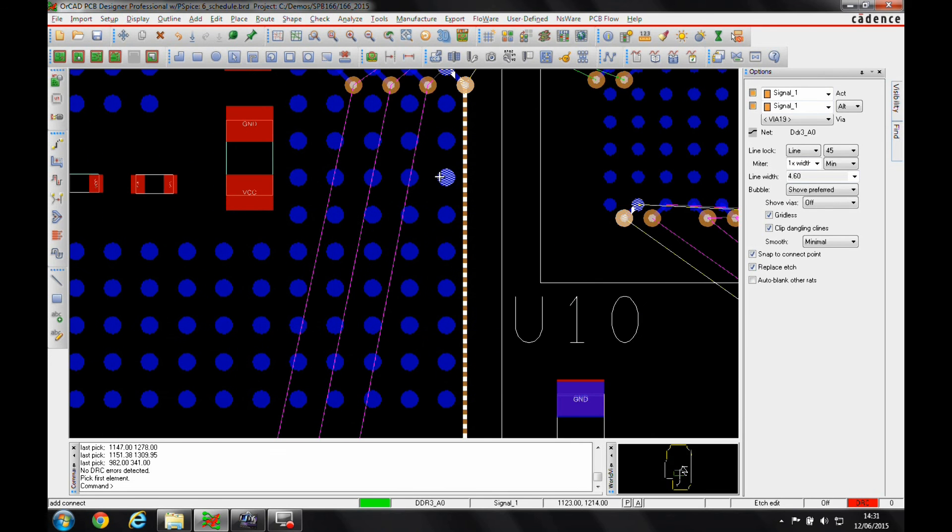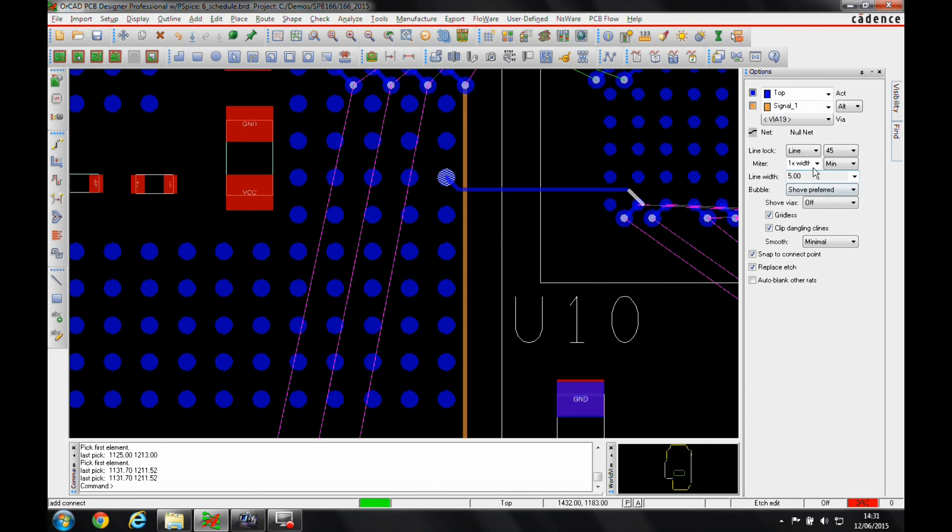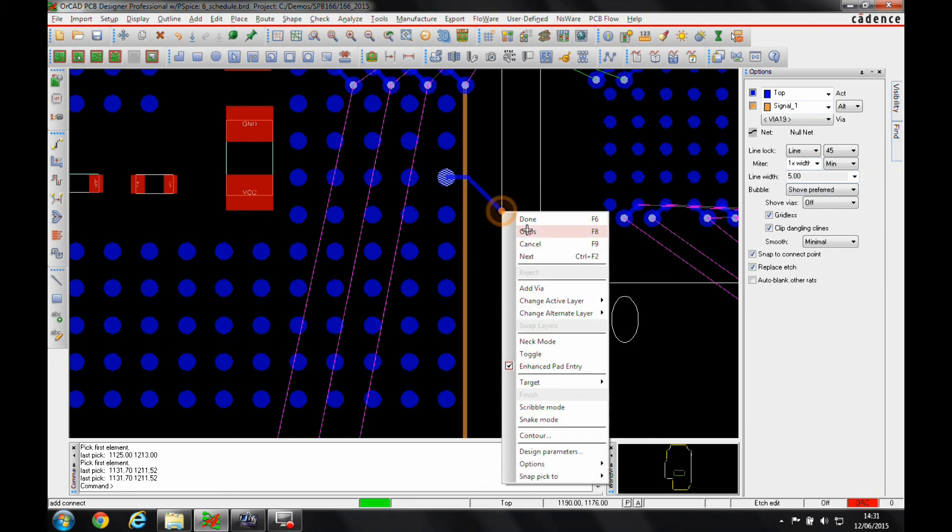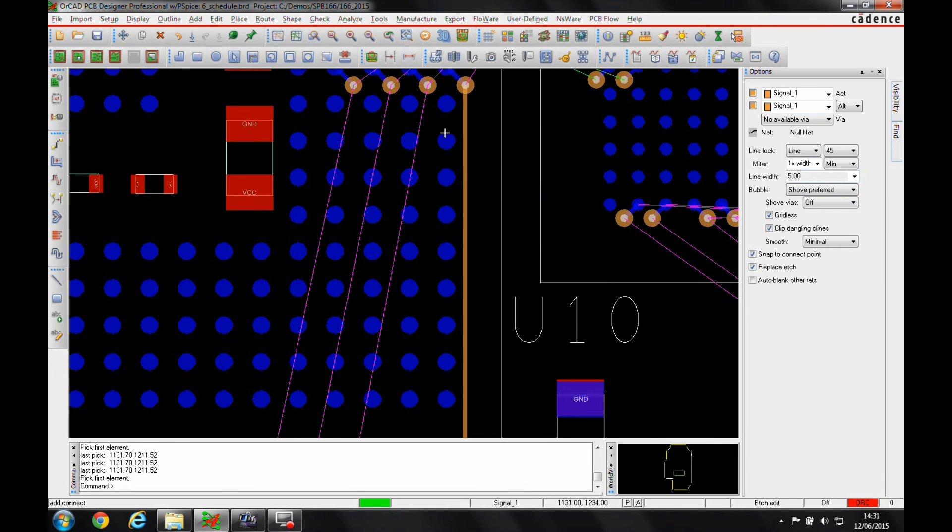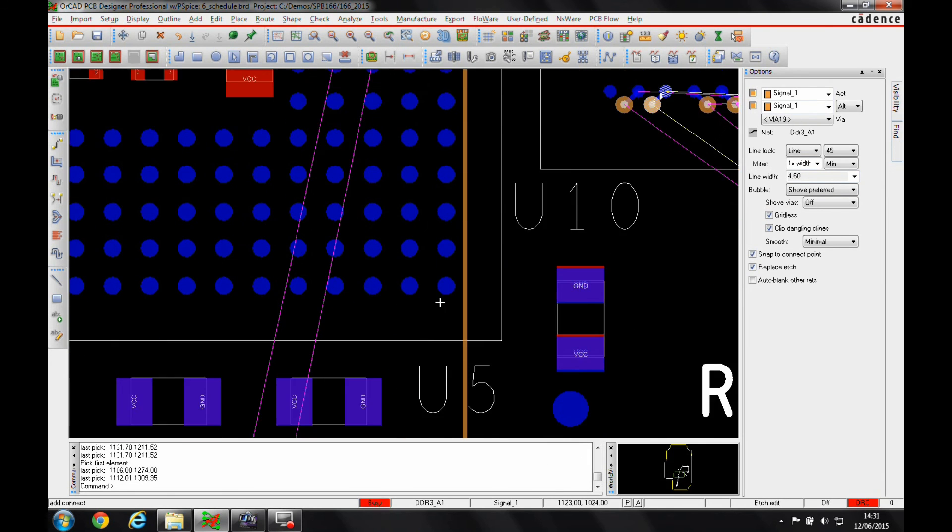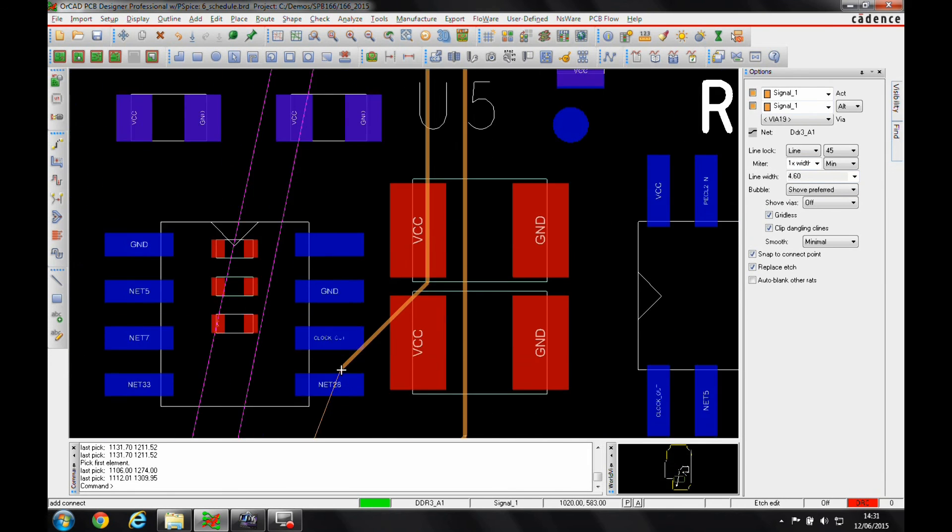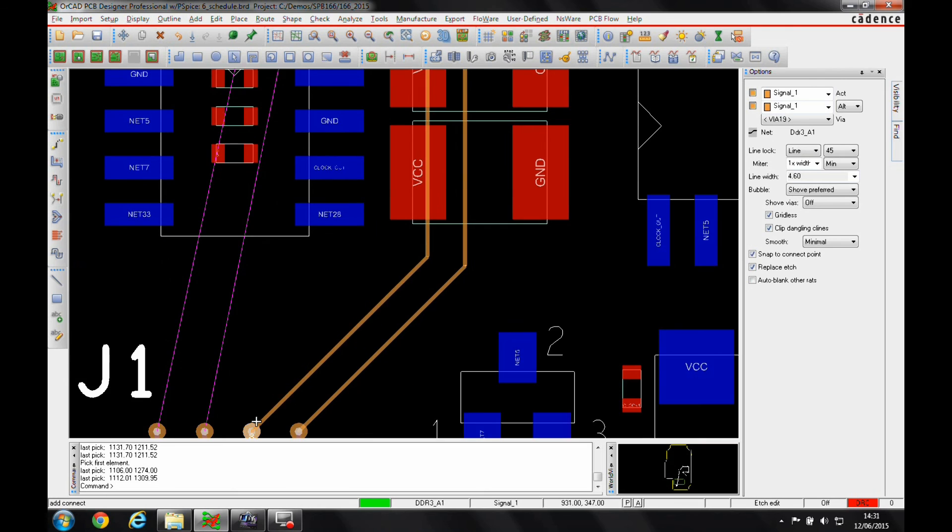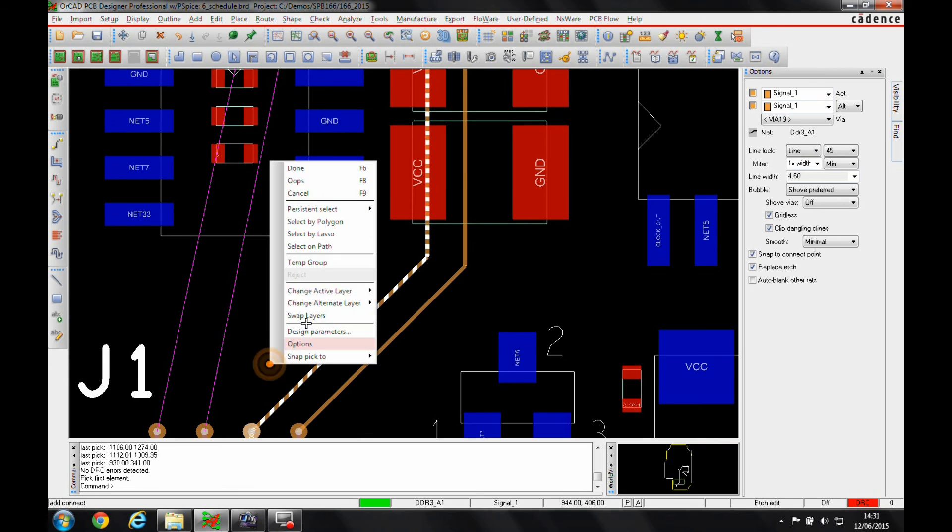If I route another connection, you can see that uses the default line thickness. So it calculates that based on the impedance required to generate the rule for the impedance.